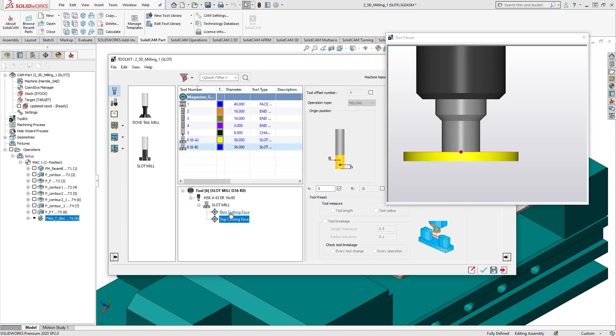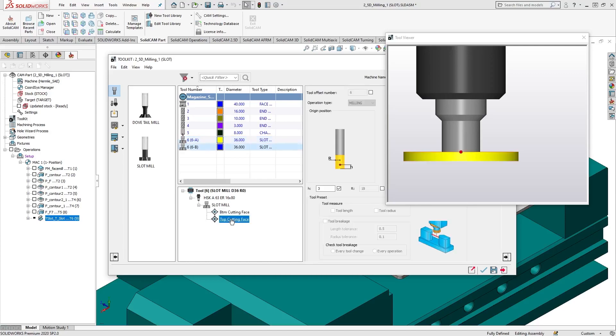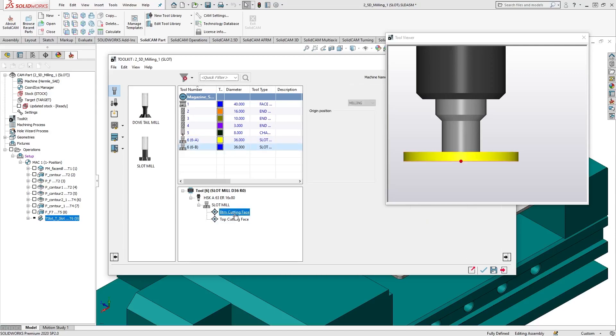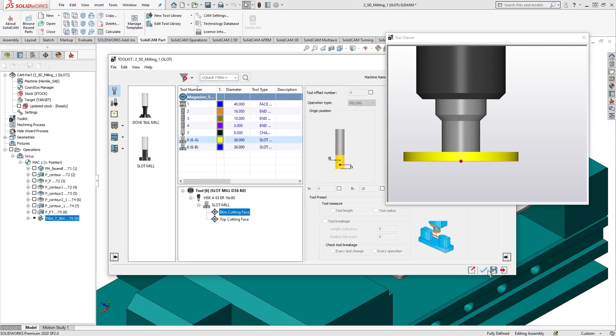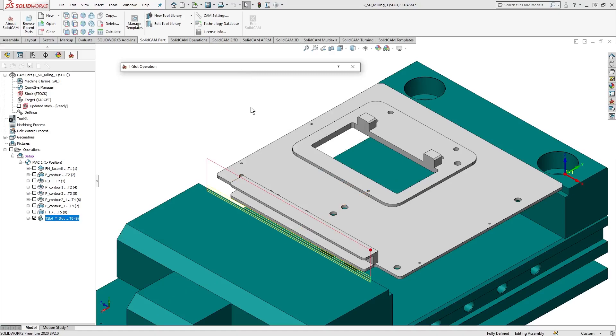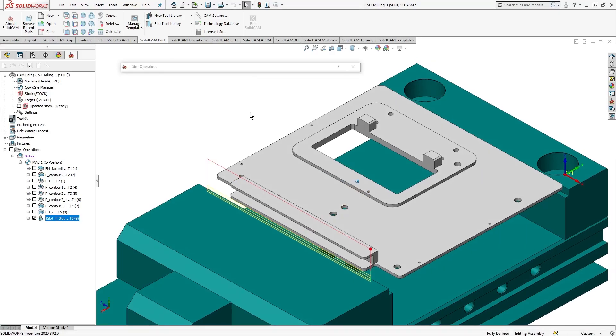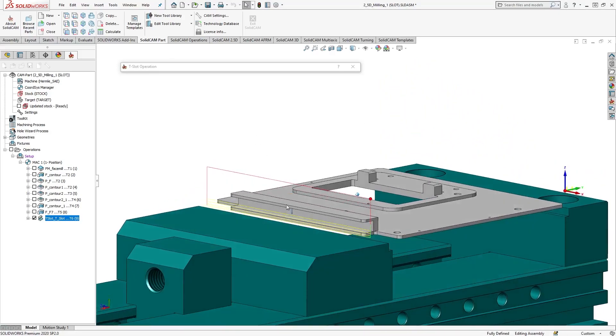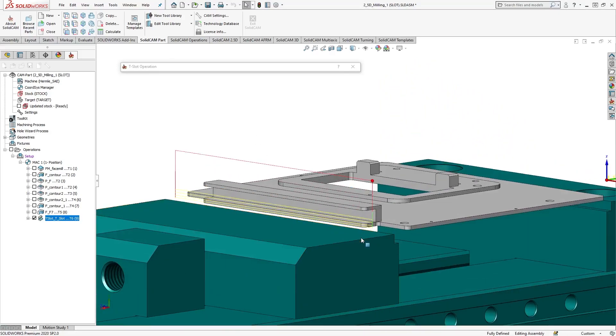Now, let's see how SolidCAM automatically adjusts the toolpath according to the selected cutting point. For our T-Slot operation, we'll first use the tool's bottom cutting face. Save and calculate the operation. Here's what the toolpath looks like.